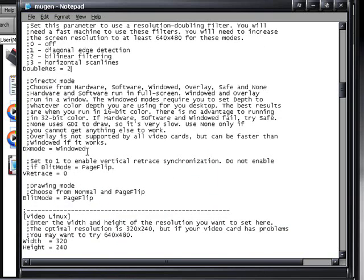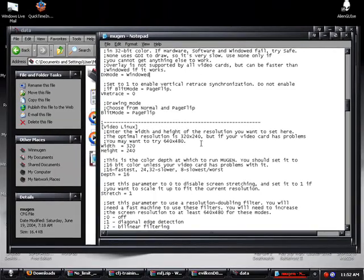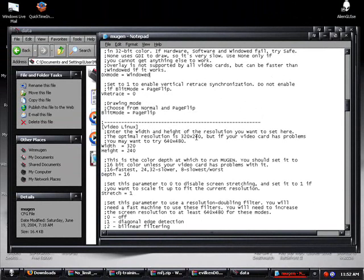And then you're going to keep going down, and if you want the game to be full screen, you'll find direct x mode, and you'll find dx mode equals windowed. If you want it to be full screen, put either hardware or software. And I'm going to leave it windowed right now. So that should do it. Press ctrl s, that'll save.